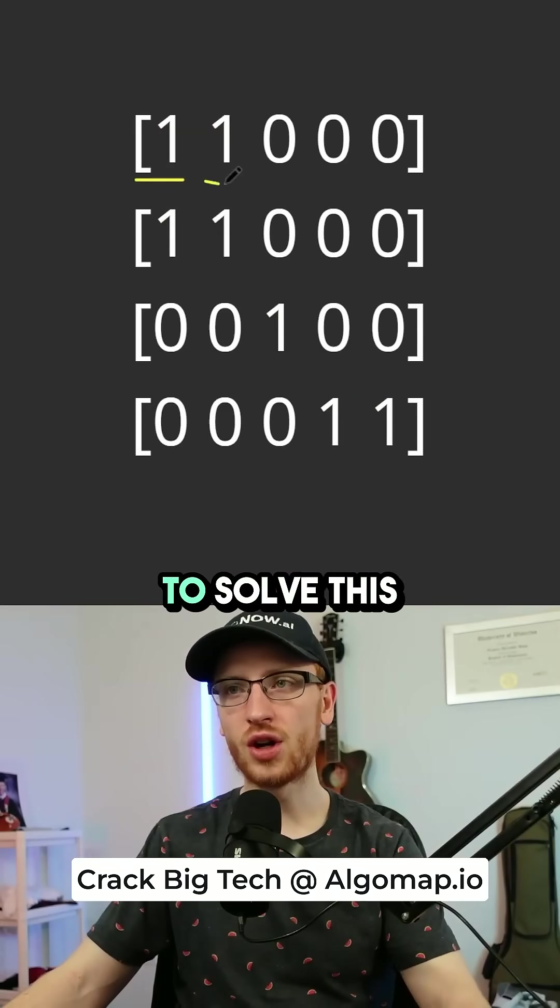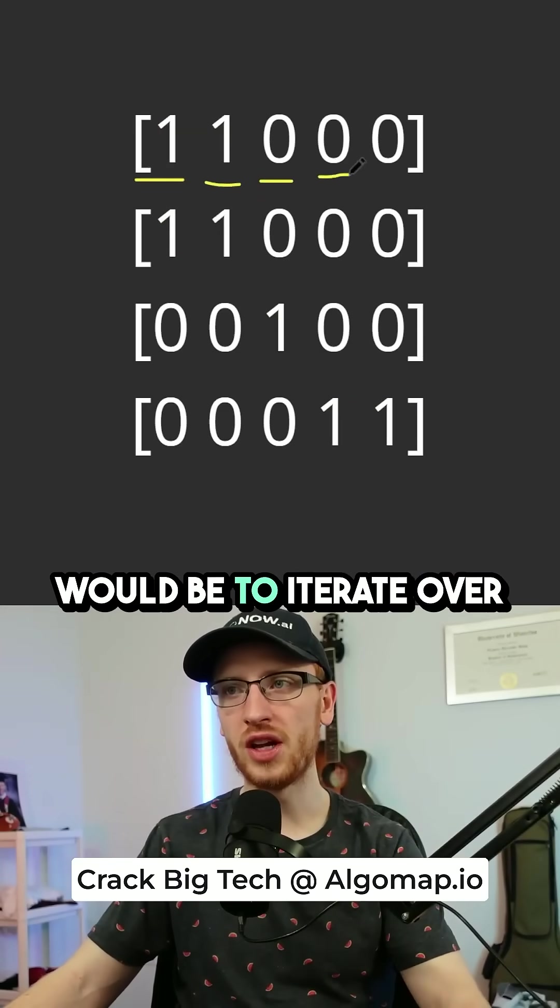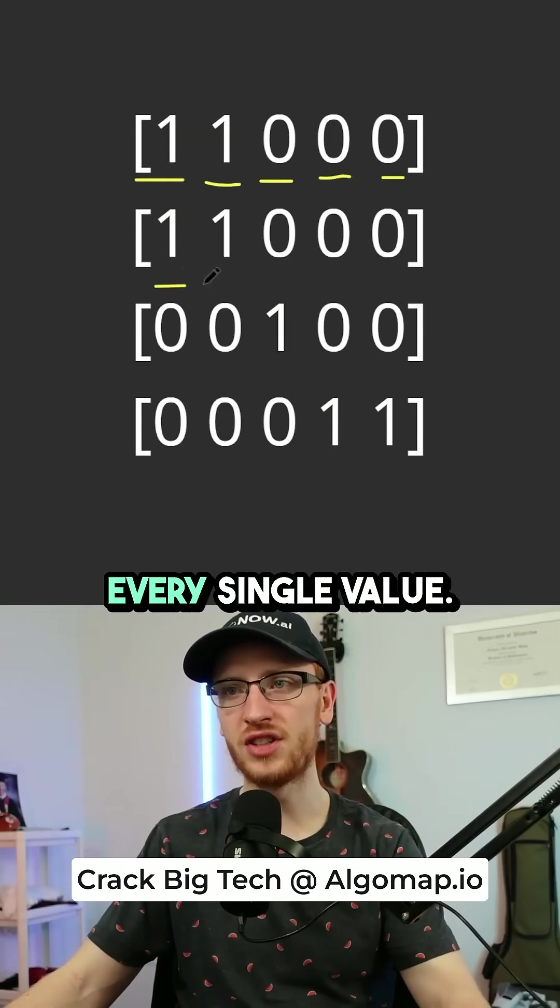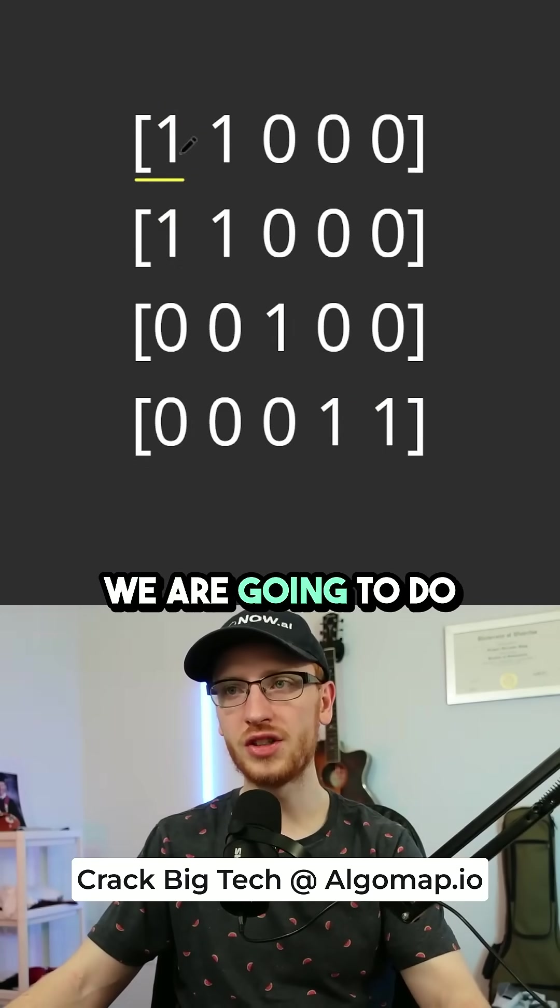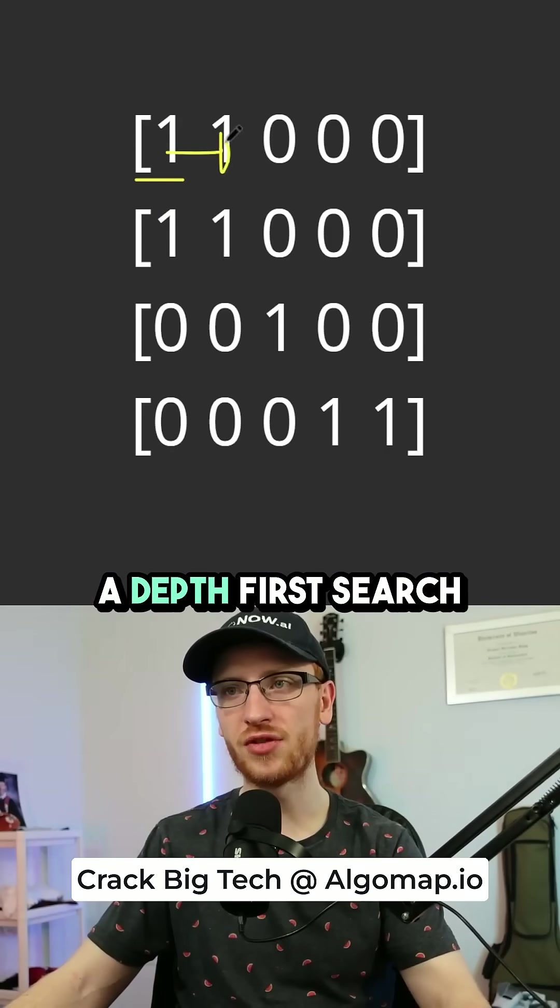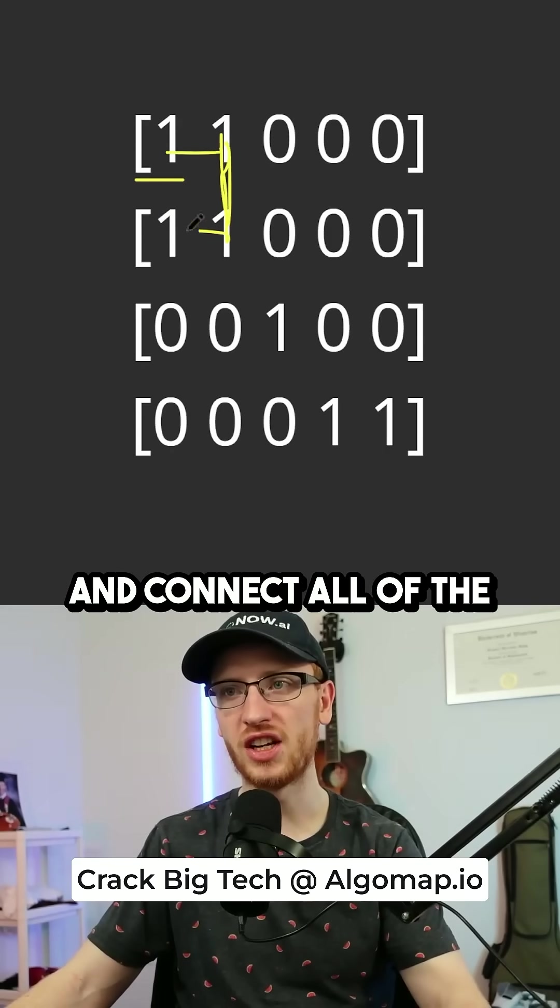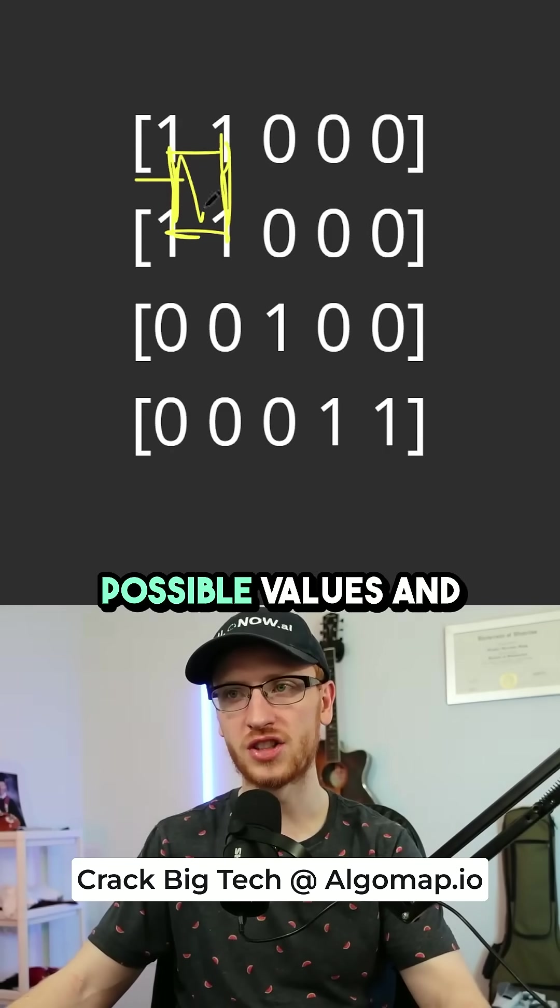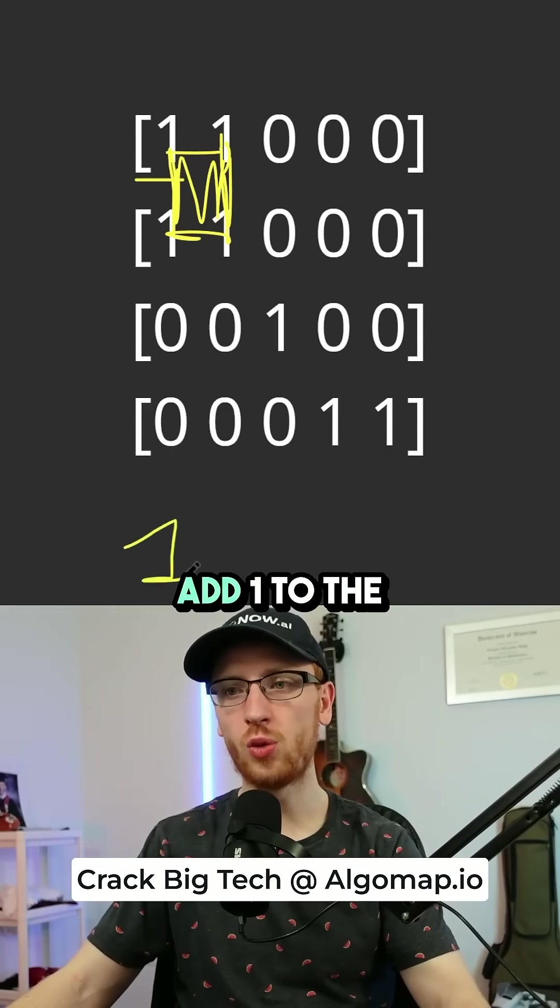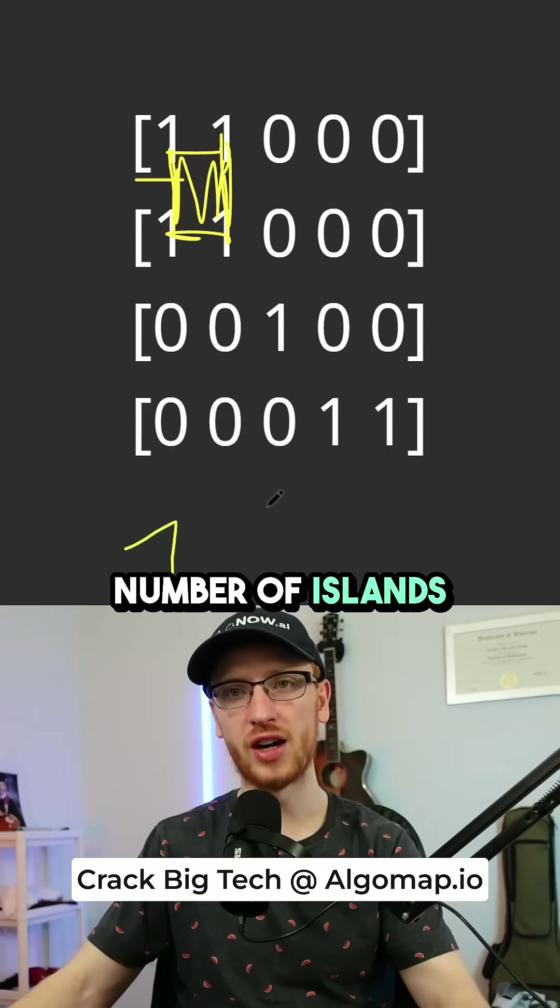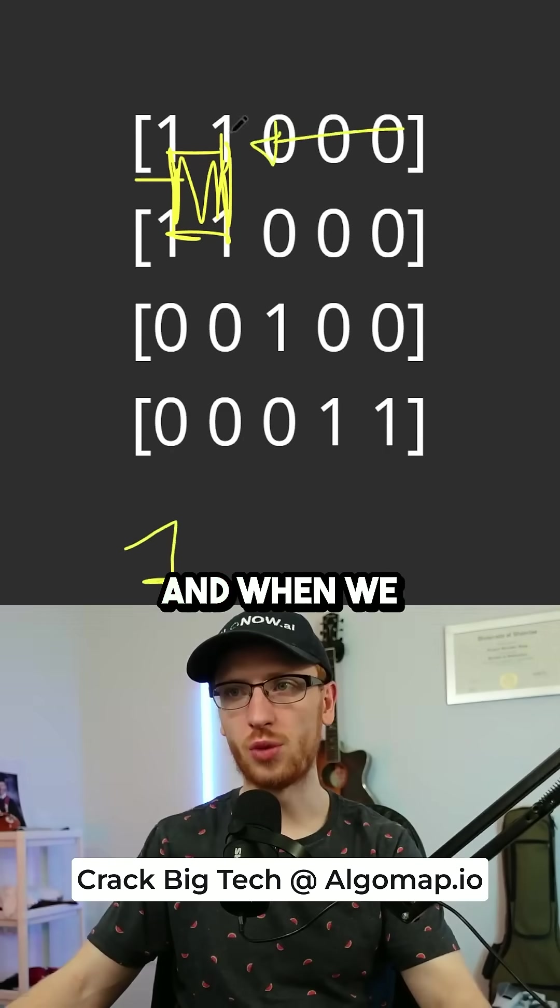Now the way to solve this would be to iterate over every single value. And when we hit a one, we are going to do a depth first search and connect all of the possible values. And we are going to add one to the number of islands we have.